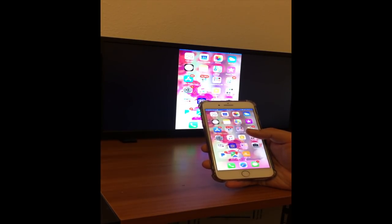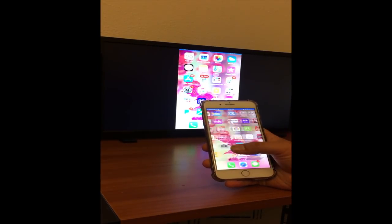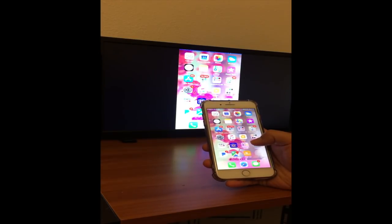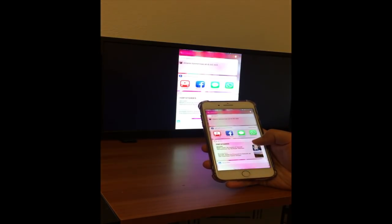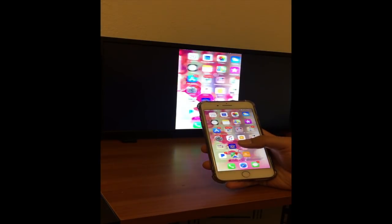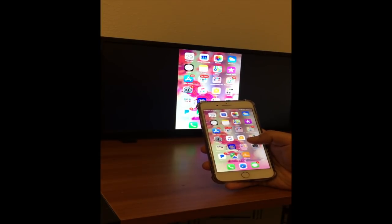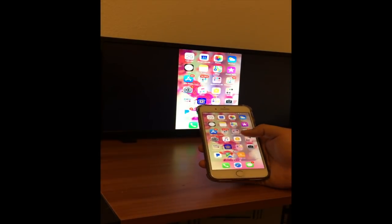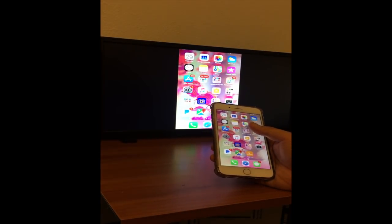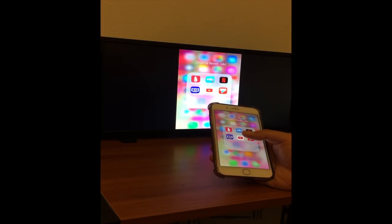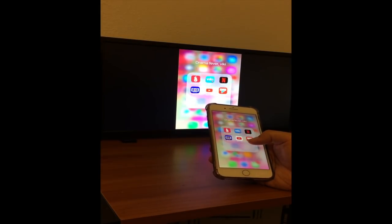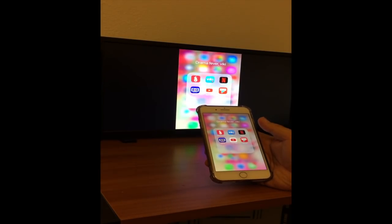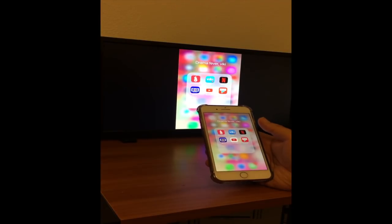The only thing is it glitches maybe half a second, maybe a second, and it's okay for what it's worth. Let me go ahead and open YouTube real quick. One thing I do recommend is connect your Fire Stick and your phone to your wireless 5G network.